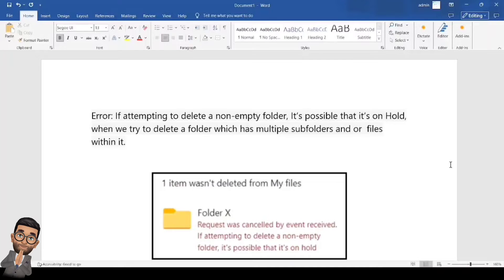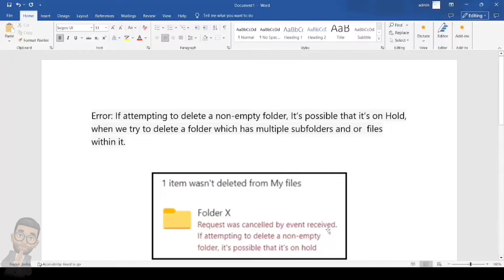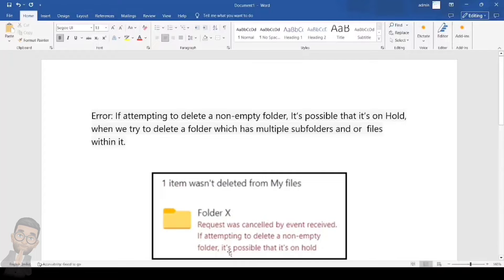The error which we get is: if attempting to delete a non-empty folder, it's possible that it's on hold. Request was cancelled by event received. If attempting to delete a non-empty folder, it's possible that it's on hold.